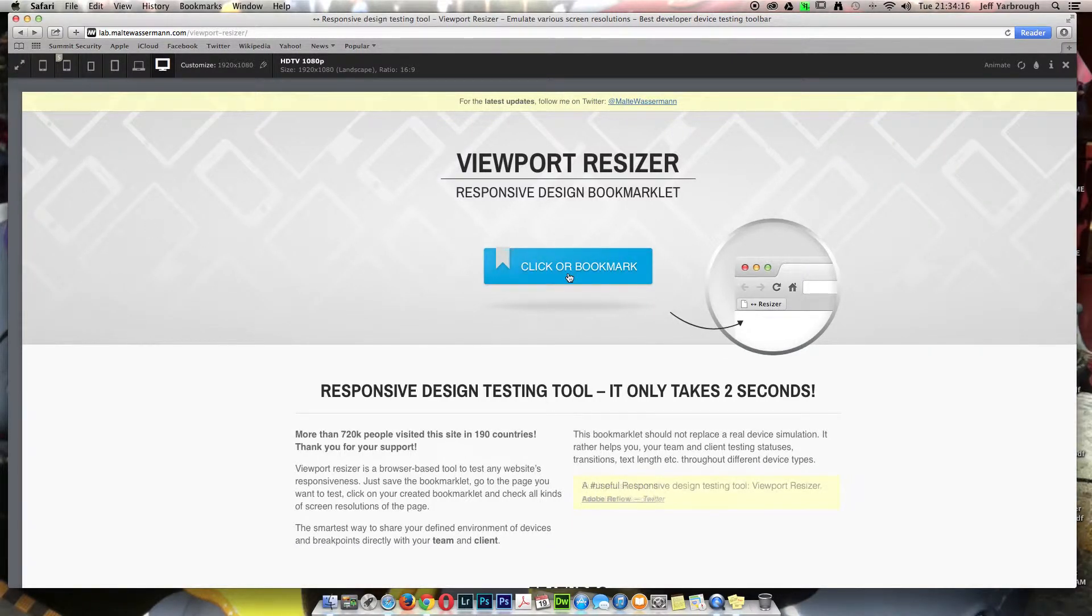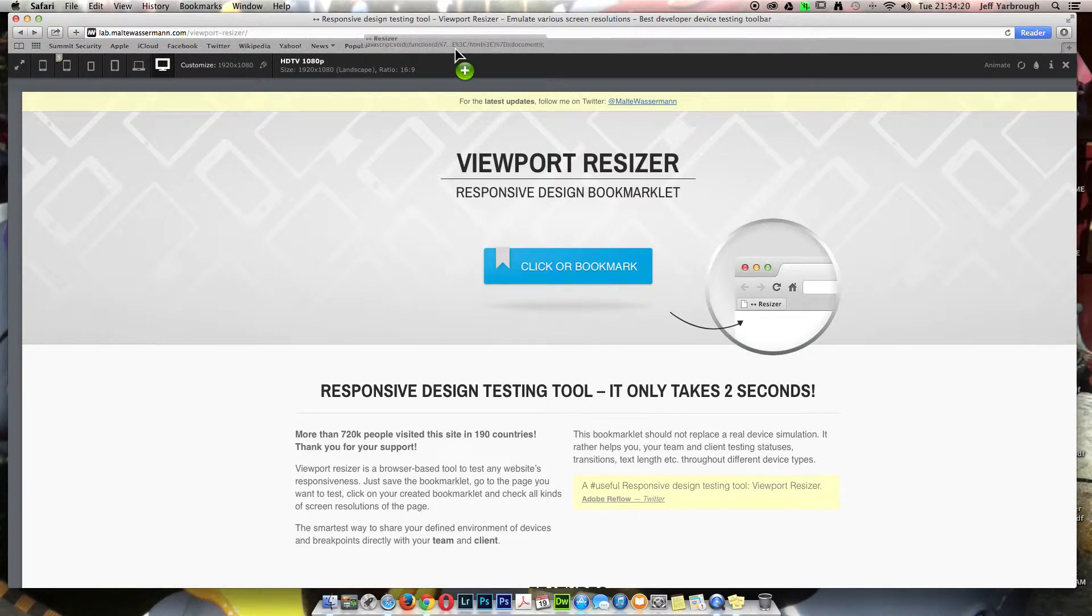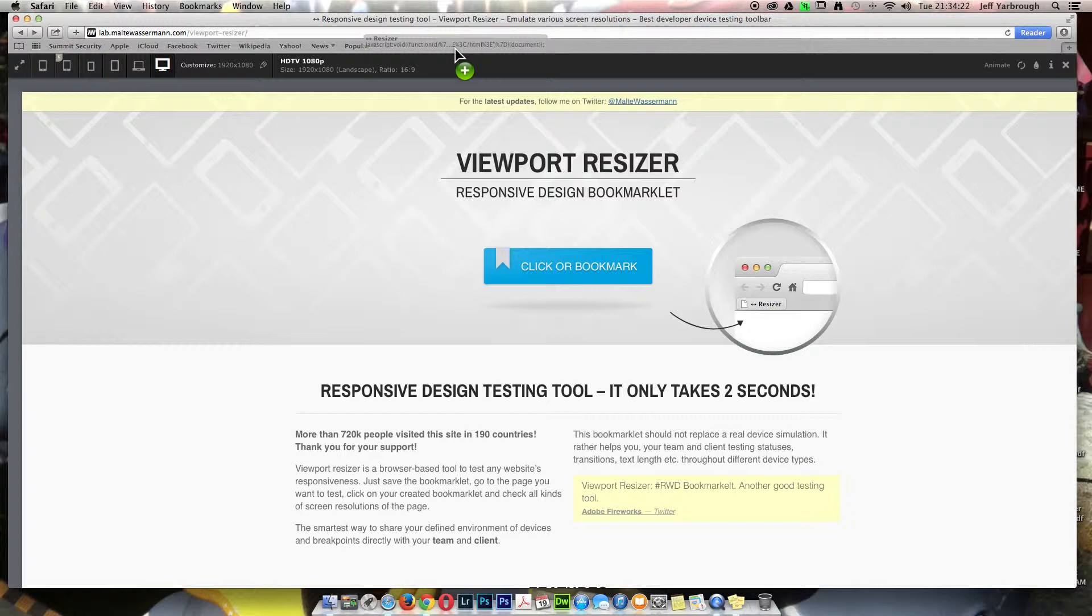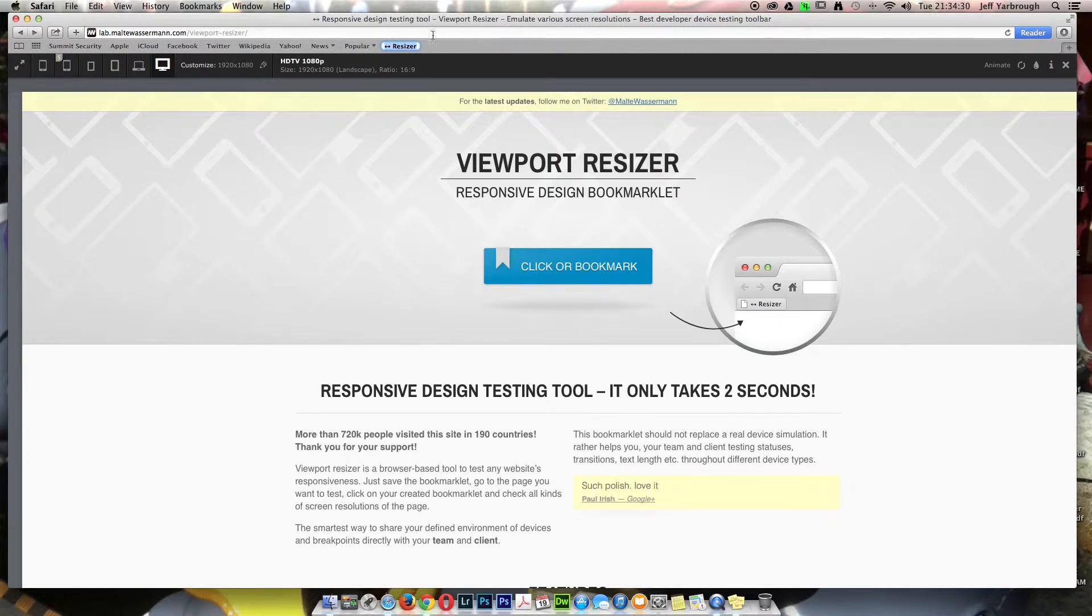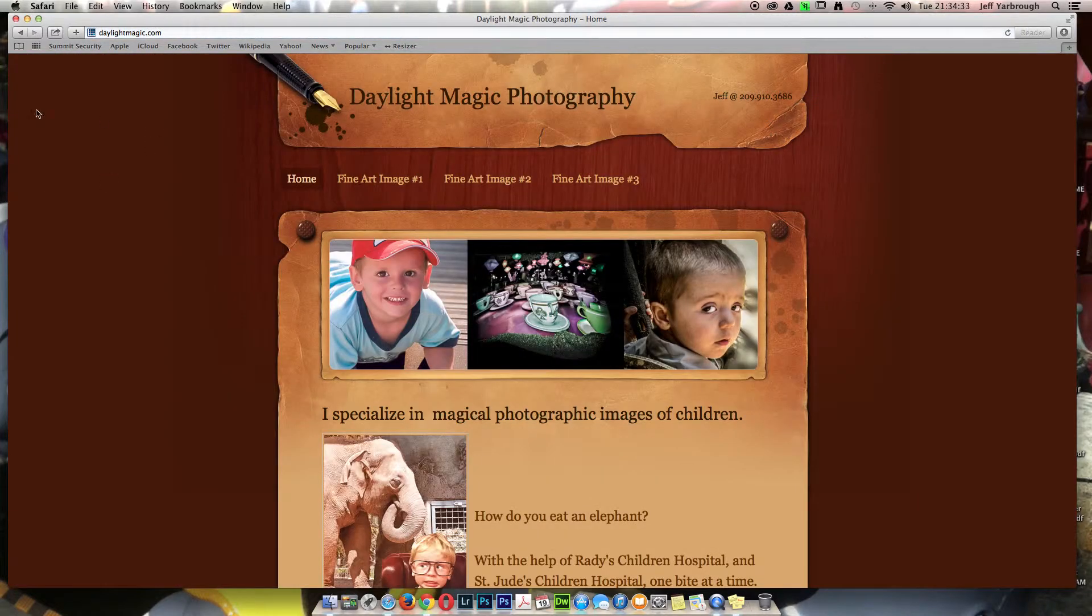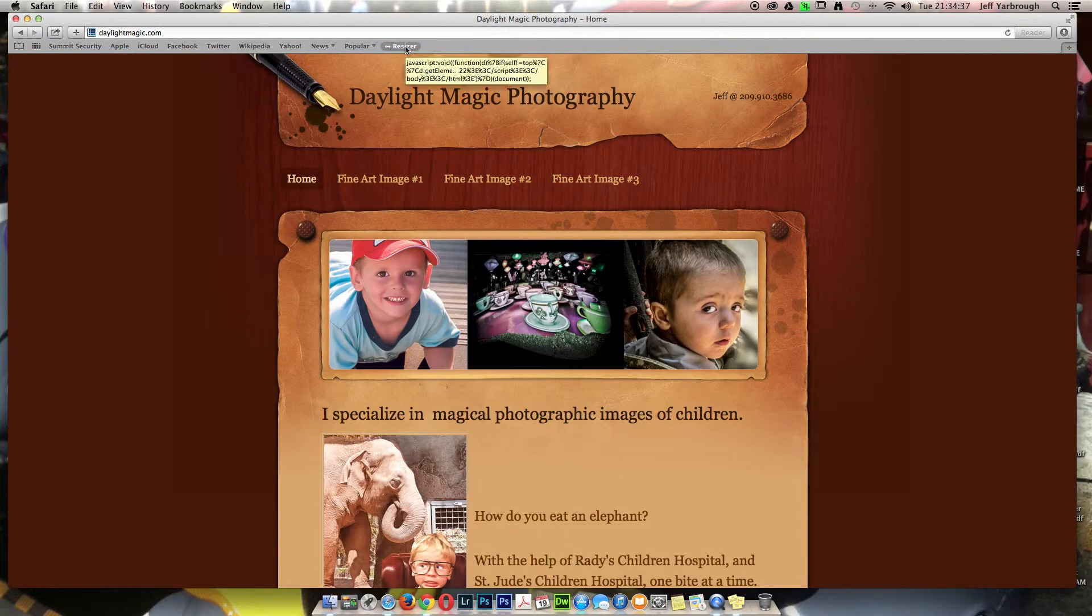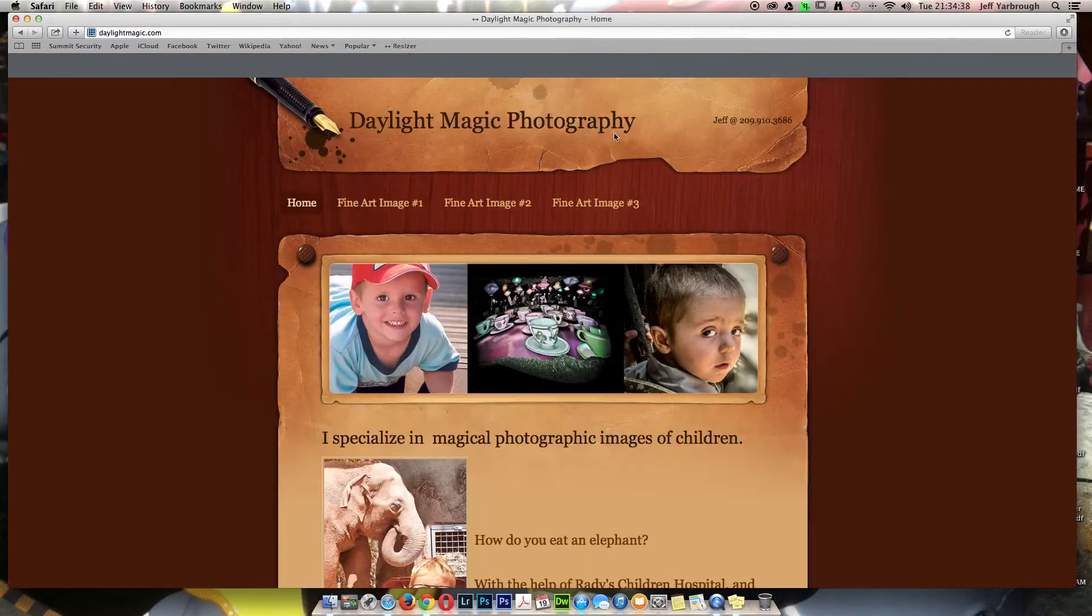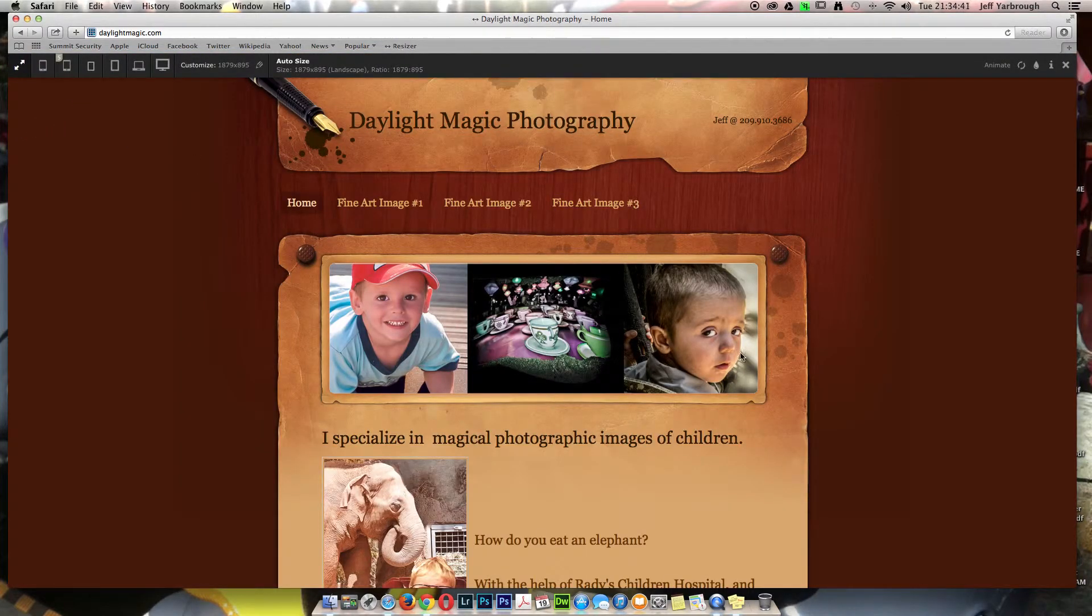If you drag it into your bookmark toolbar, such as I have here on my Safari browser, I drop it in and it says resizer. I go to the next website, that black toolbar disappeared. I click on resizer, the toolbar reappears, and now I can see how this website looks.